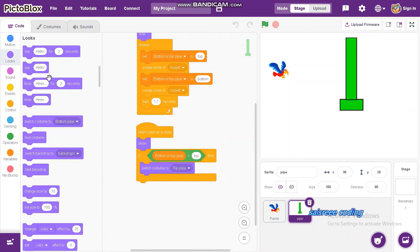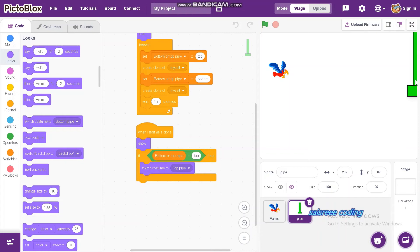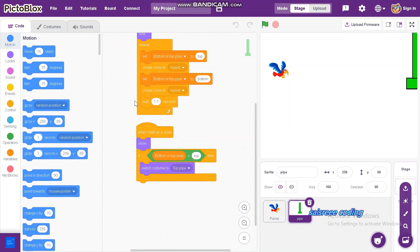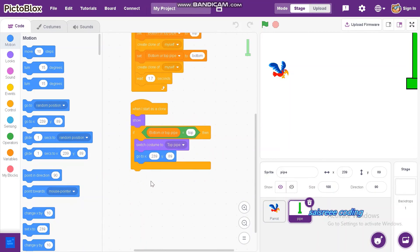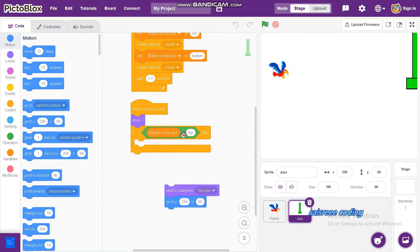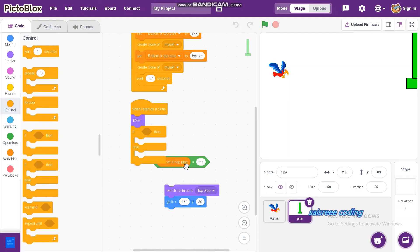Now add positioning for the top pipe. I'm going to choose where it originates — it's going to come from the right side. If you change it in Motion, the X and Y position changes automatically. We'll go to X 239 and Y 89 — so we can use X 239. It will be easier for us.